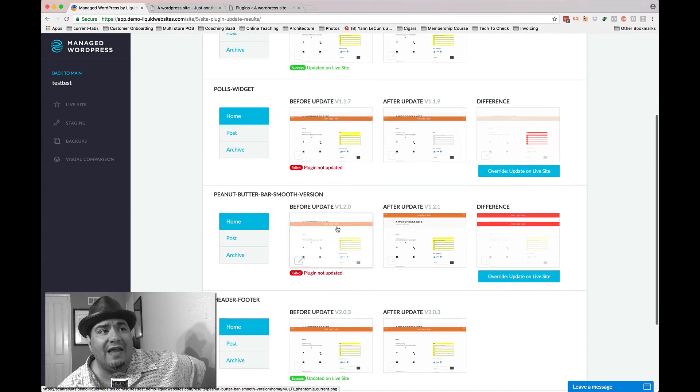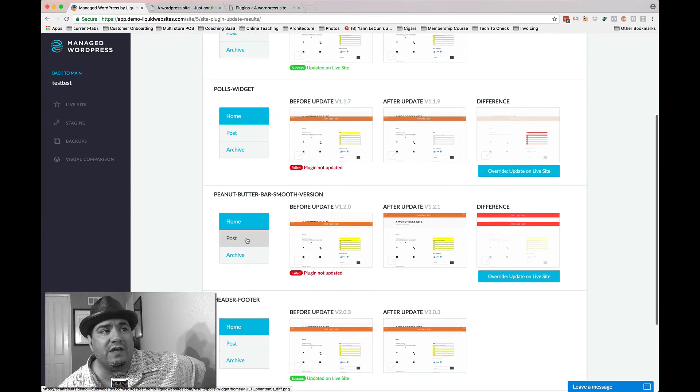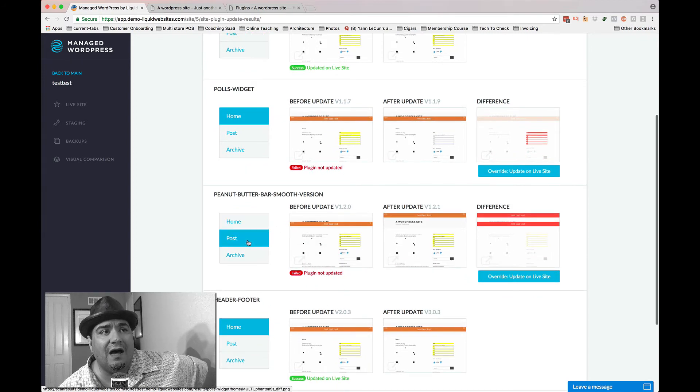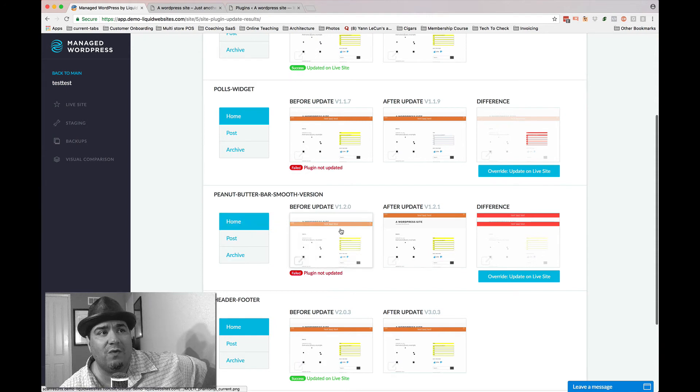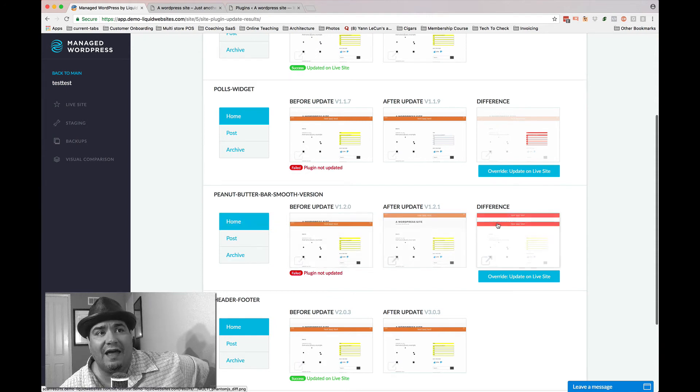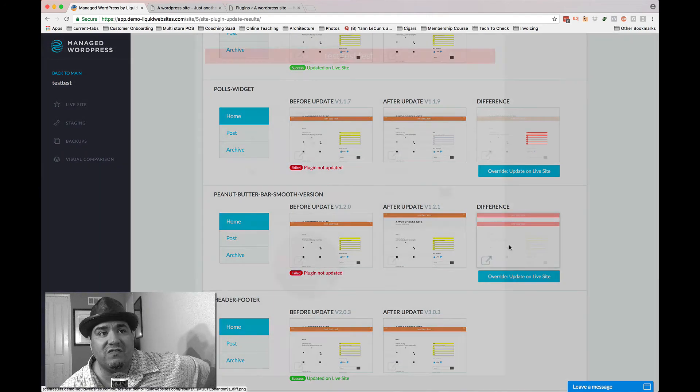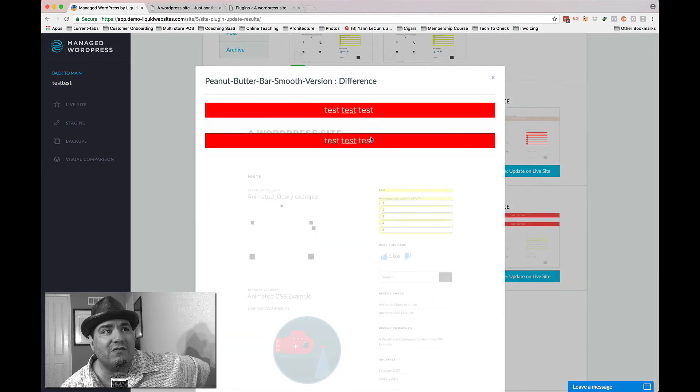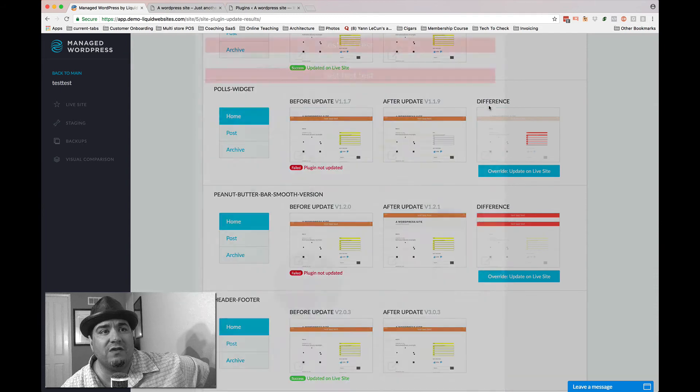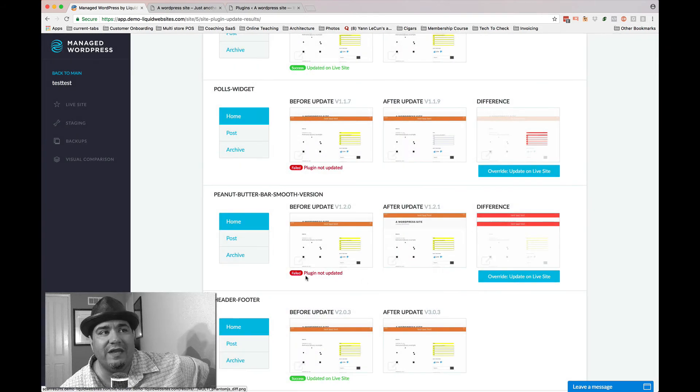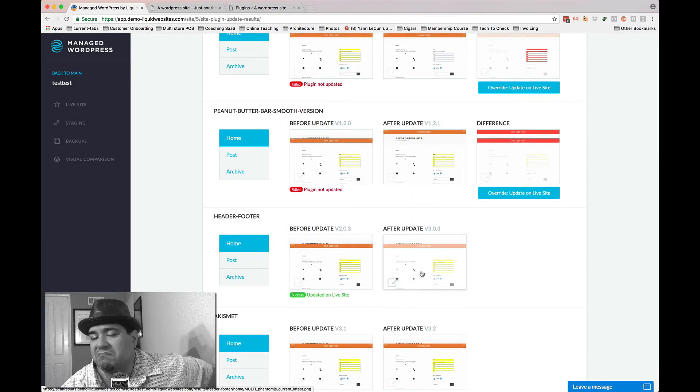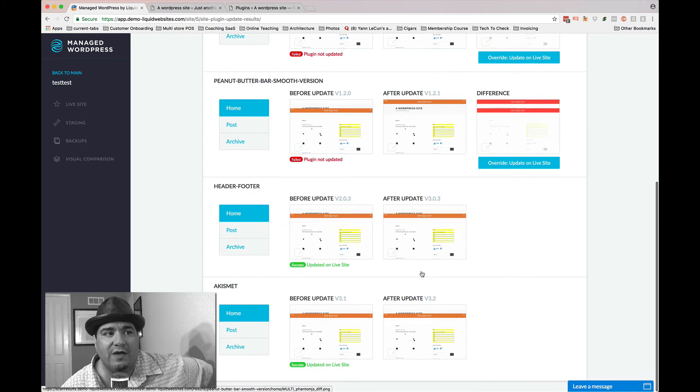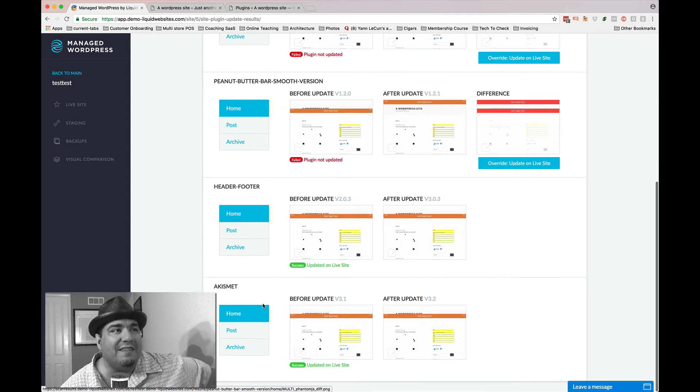You see that nav bar starts moving, right? And it happens on the post in the archive as well. That nav bar moves. You can see the difference here, right? This thing moved from one place to another. And so we didn't update it. But header footer, no problem. So we updated it.